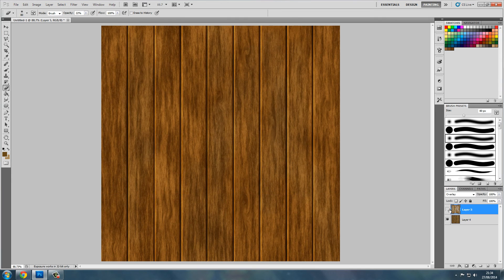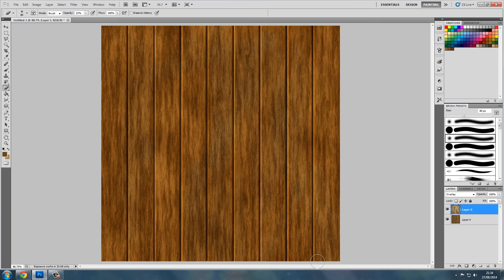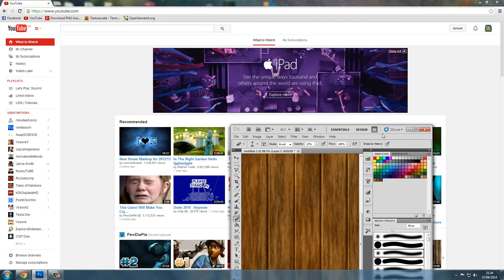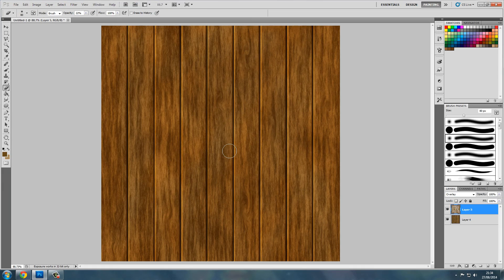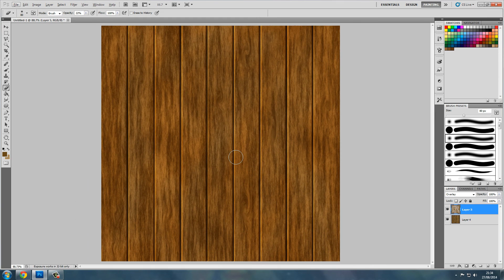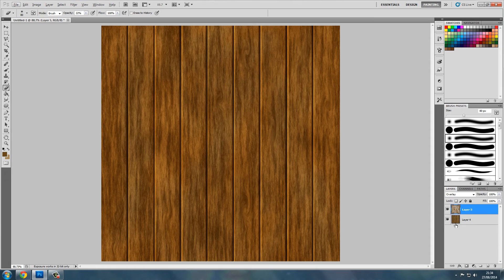There we go. There we go. Look at the difference. Let's put some more off. And there we go, that's a simple wooden plank texture. We can even add some nails in.